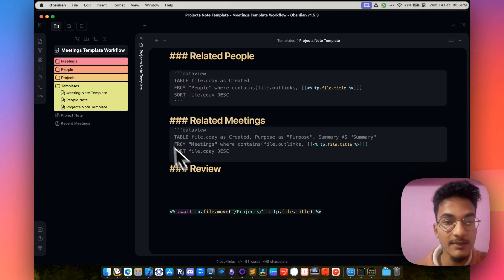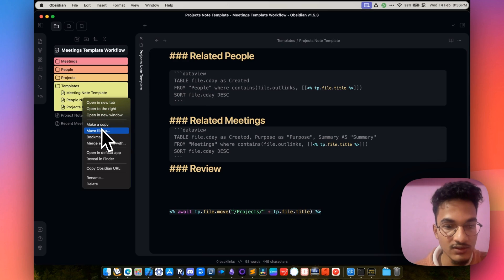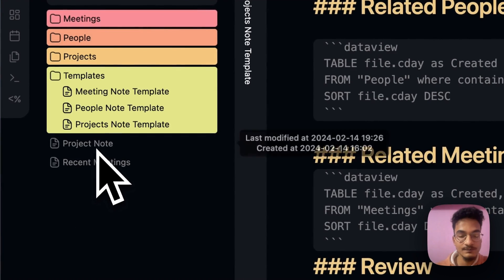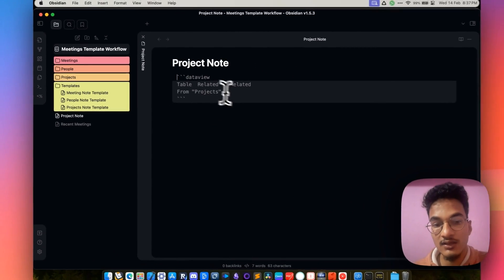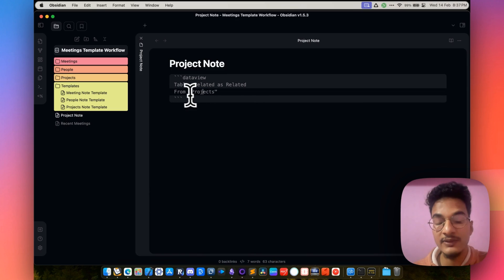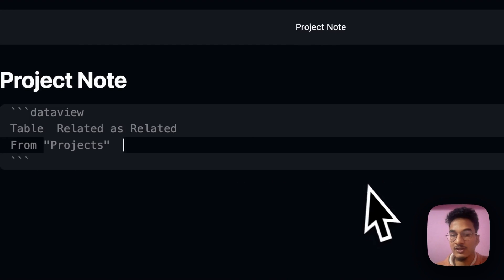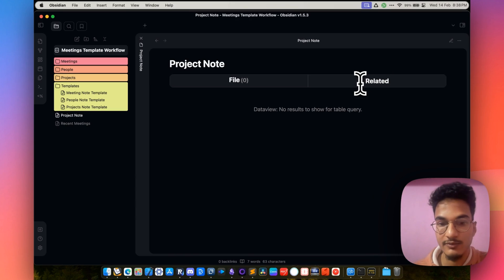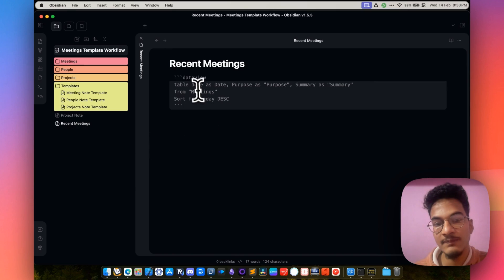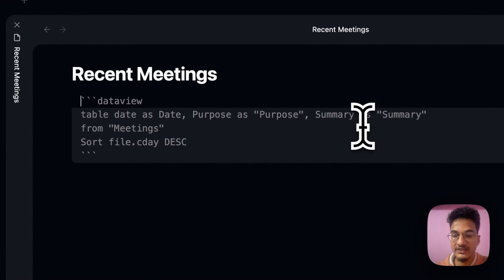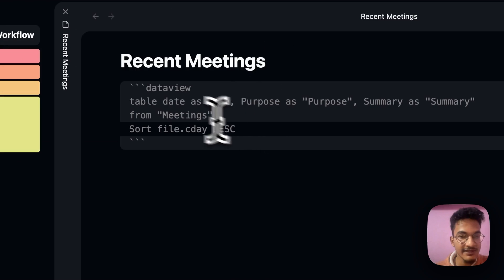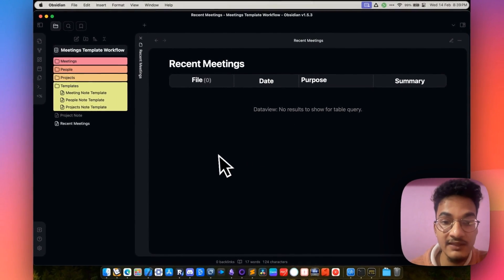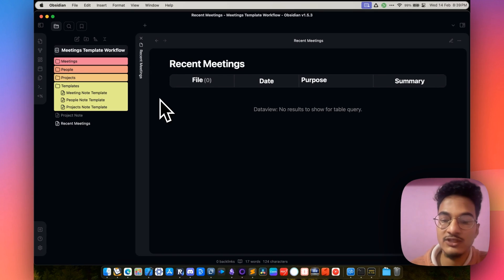Now we have finished creating these three templates: meetings note template, people note template, and project note template. There are also two additional notes — project node and recent meetings node — which are also Dataview queries. The project node lists all notes from the projects folder and creates a table with a related column that queries all people related to each project. The recent meetings node is a Dataview query with three columns — date, purpose, and summary — giving you a quick overview of recent meetings, querying all notes from the meetings folder. At this point, there are no results because we have created no notes in our vault.